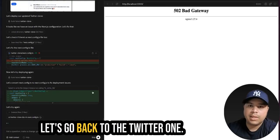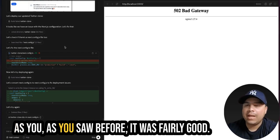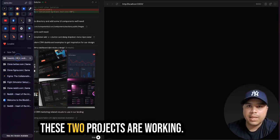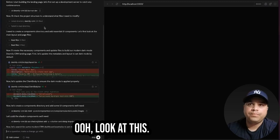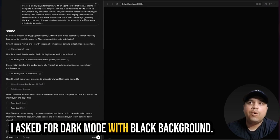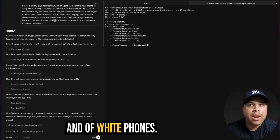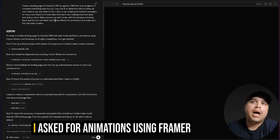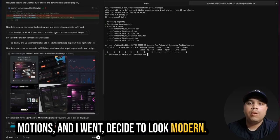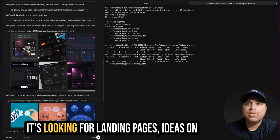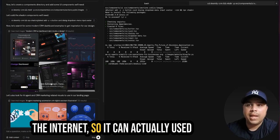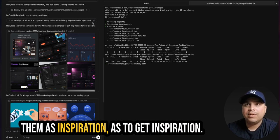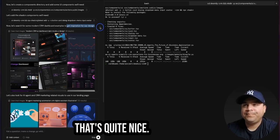So that's the idea that I am building now. I am building the landing page for it and what it's working on that, let's go back to the Twitter one. It's still working on it. So as you saw before, it was fairly good. It was completely built while these two projects are working. Look at this. I asked for dark mode with black background and off-white fonts. I asked for animations using framer motion and I want the site to look modern. And look at this, it's looking for landing pages ideas on the internet so it can actually use them as inspiration to get inspiration. That's quite nice.